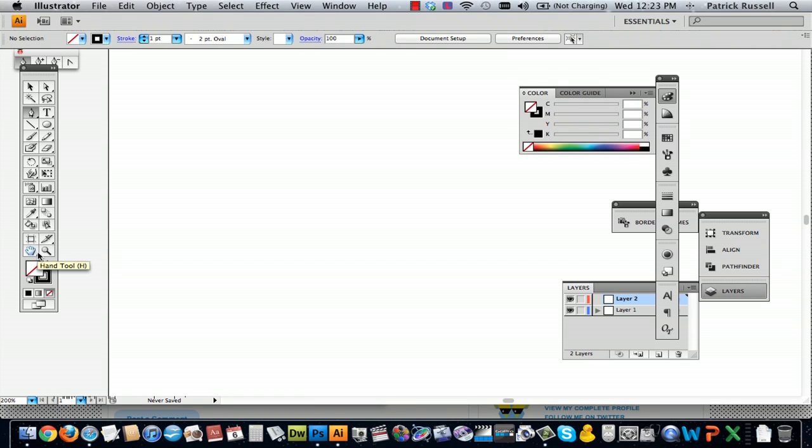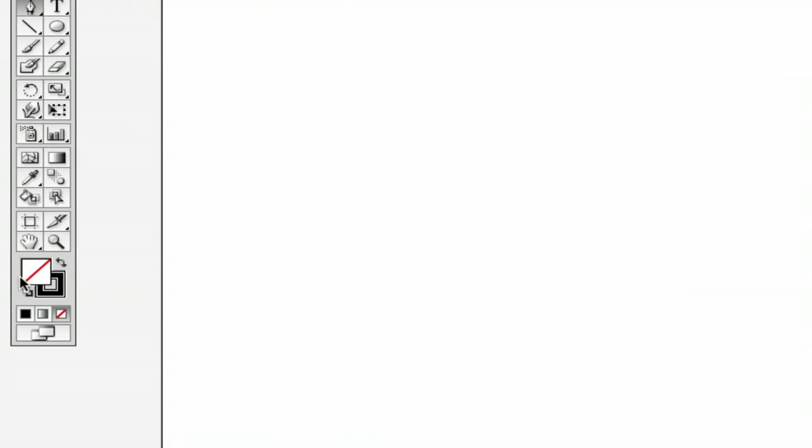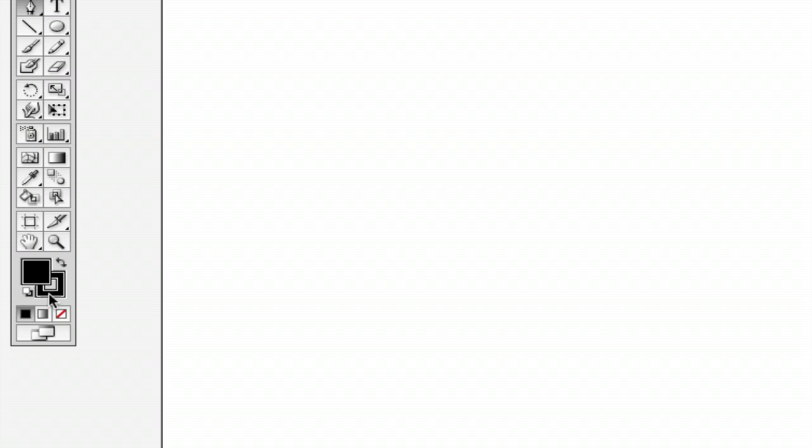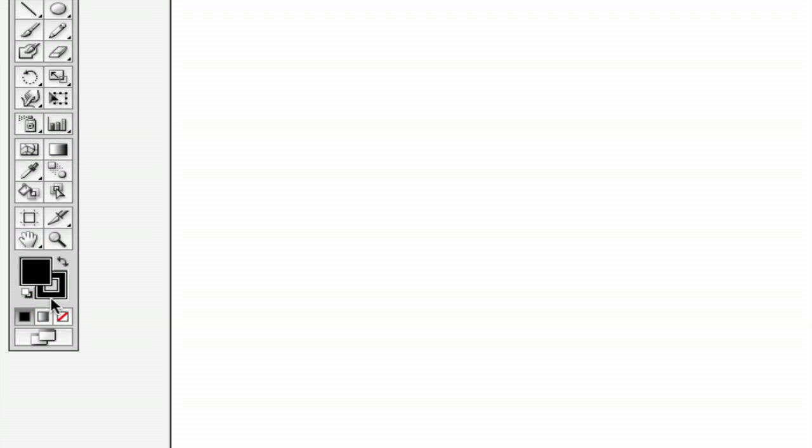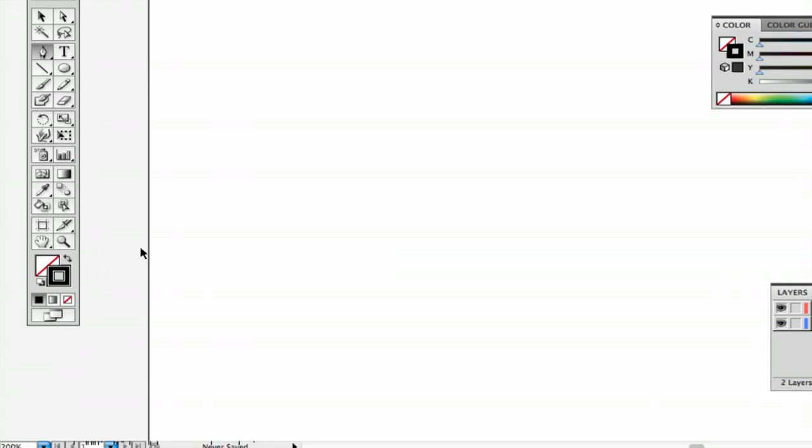The way that you do this is you just select the color. Now suppose there's black. So you just select this option over here, which is the none option, and it will empty out the color so that there's nothing.